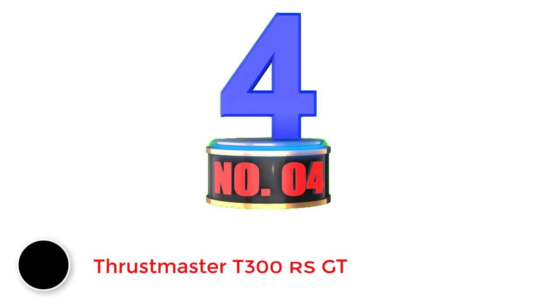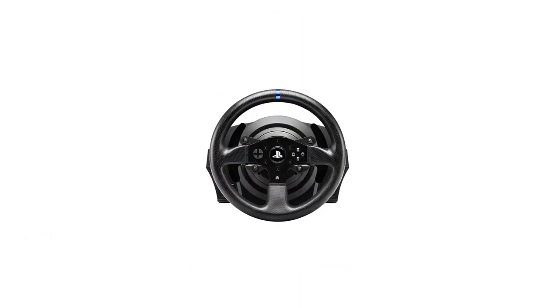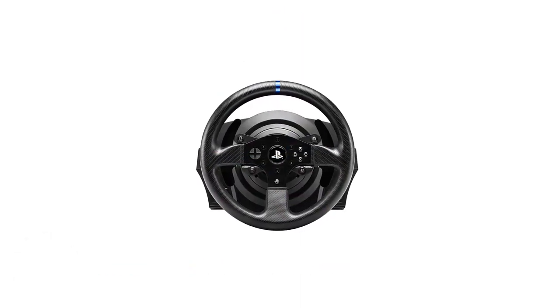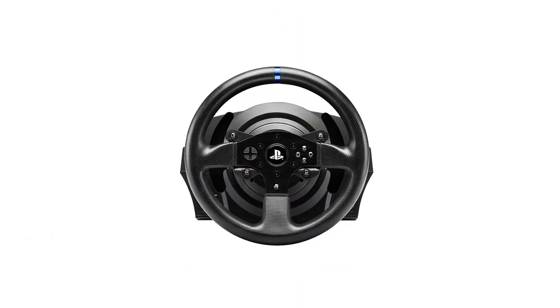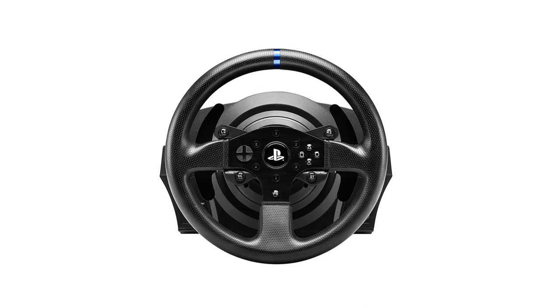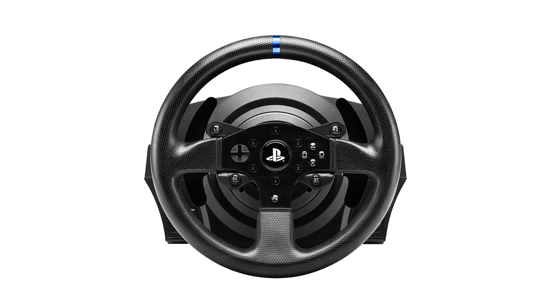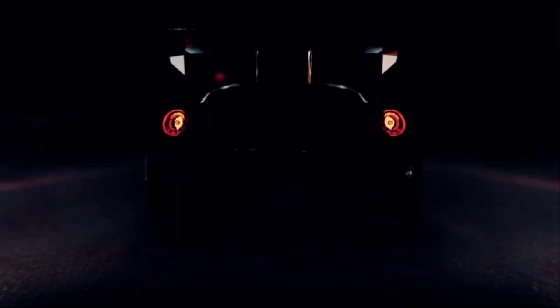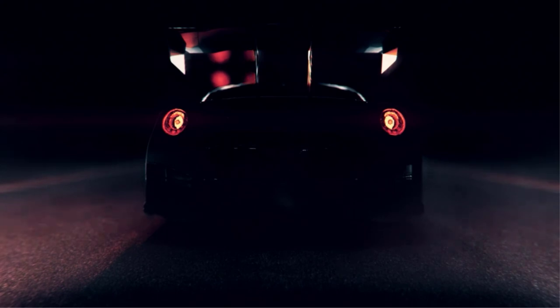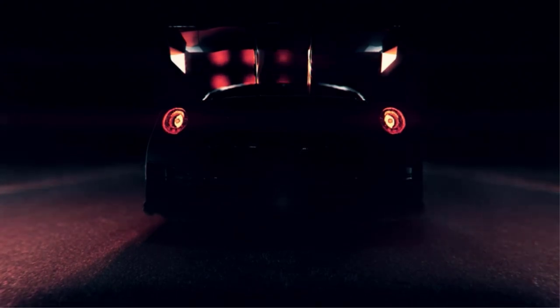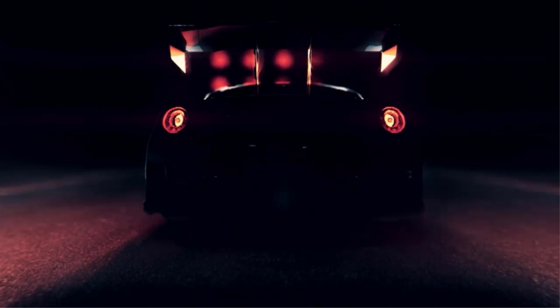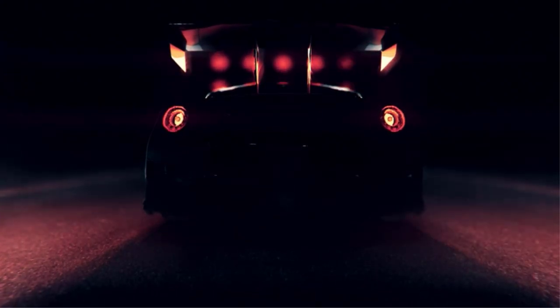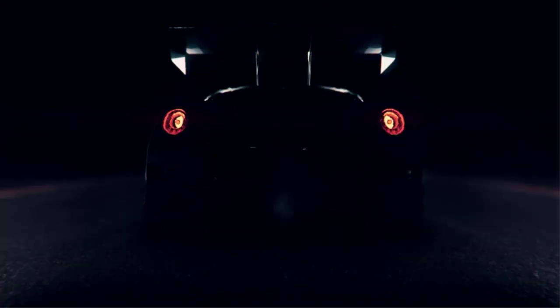Number 4. Thrustmaster T300RS GT. If you can't get yourself to like the hyper-realism offered by the Thrustmaster T150, you can go with the more ergonomic Thrustmaster T300RS GT. Of course, not only is it better in terms of comfort and convenience, but it also bumps up its cousin with improved design and features.